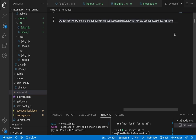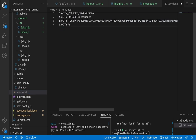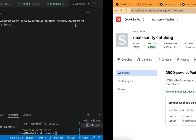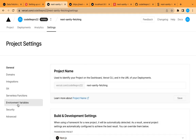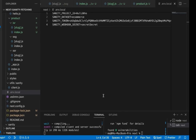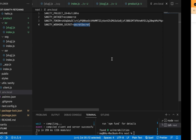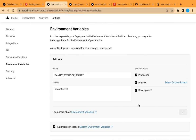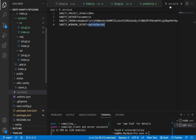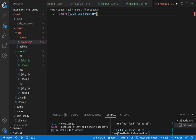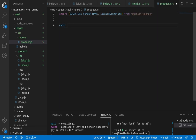Add the webhook secret to our environment variables as 'SANITY_WEBHOOK_SECRET', and also add it to the Vercel environment variables. Now let's build the webhook handler. We'll import the signature header constant and the 'isValidSignature' function from the installed package.